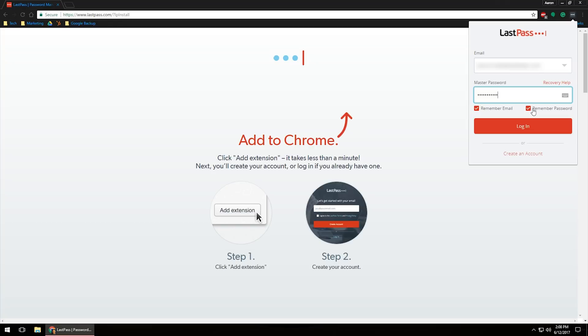If this is your own computer, of course, go ahead and select remember email and remember password at your disposal or if you'd like to, if you want it to remember that information because your master password is the one password that you will need to remember. If you forget your master password, you do have some recovery options.